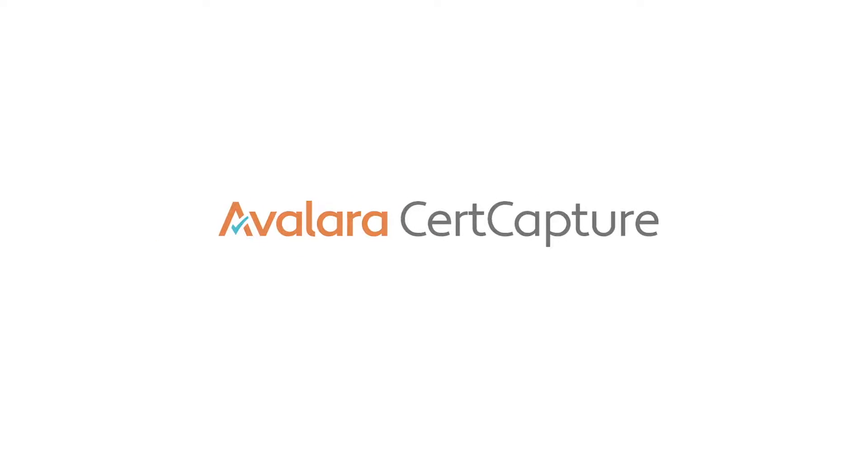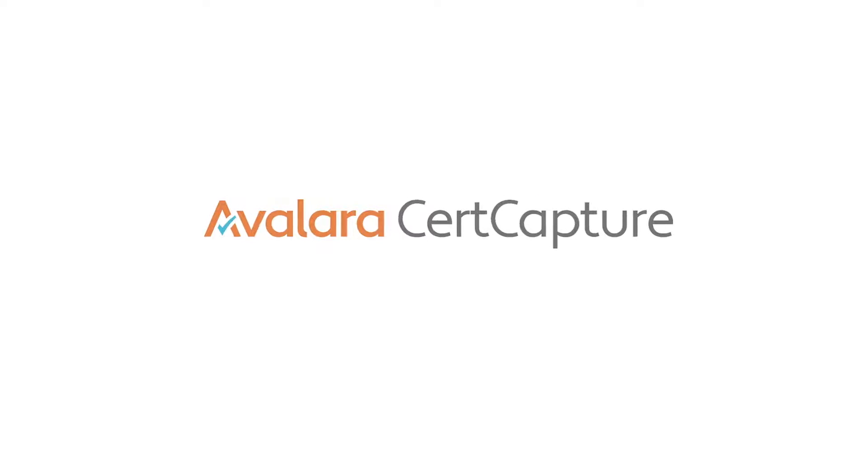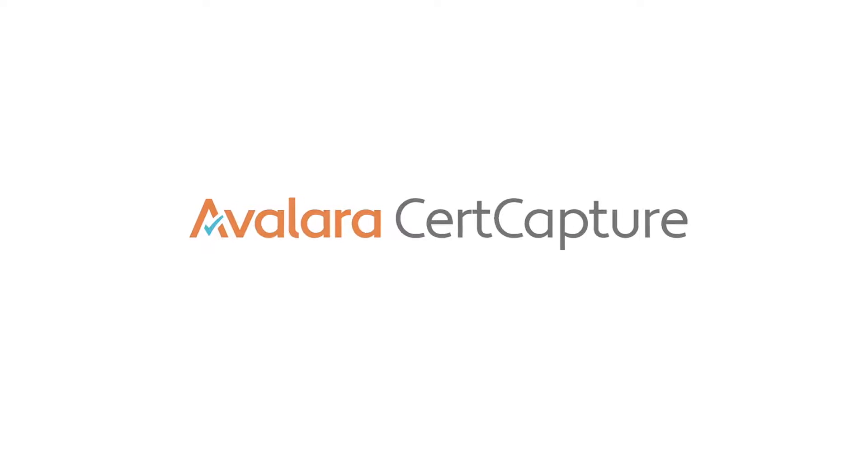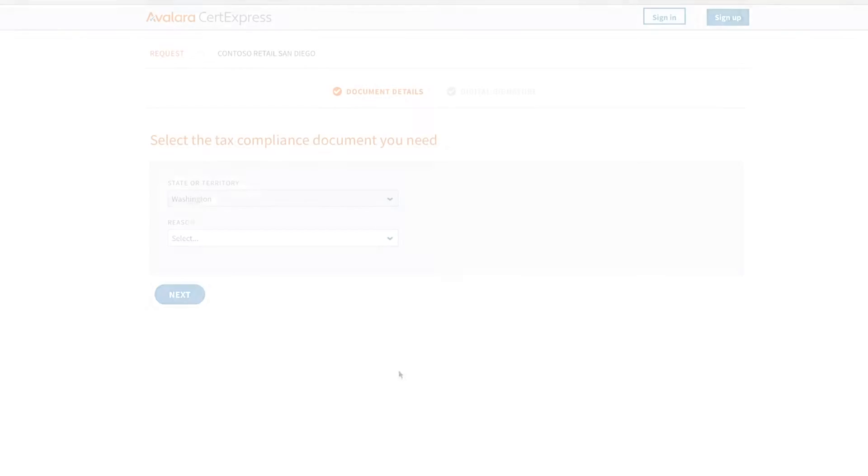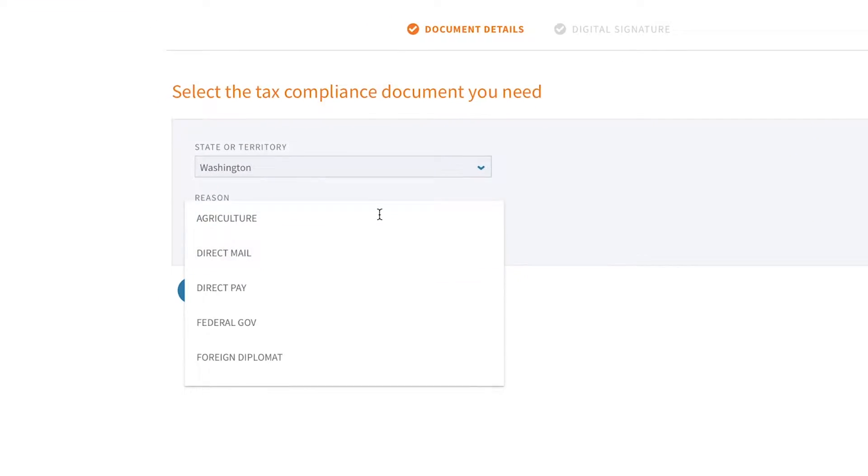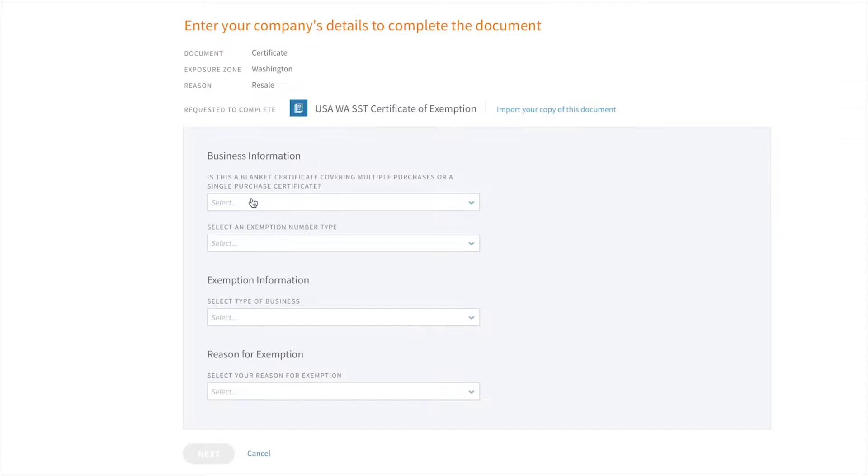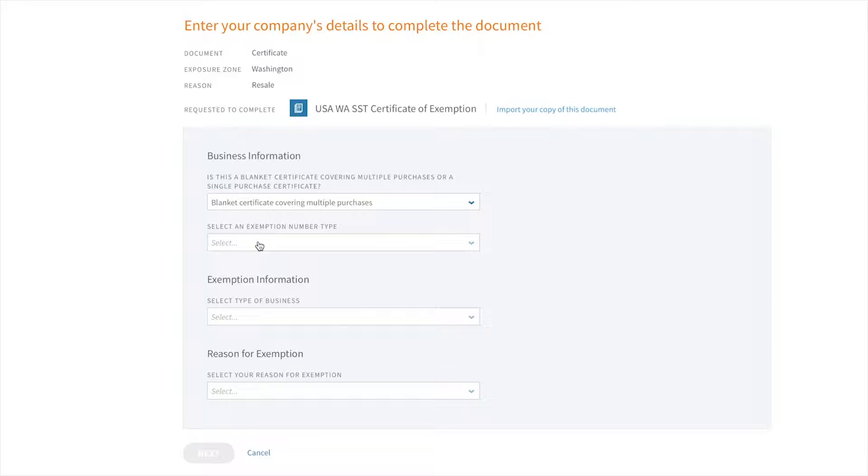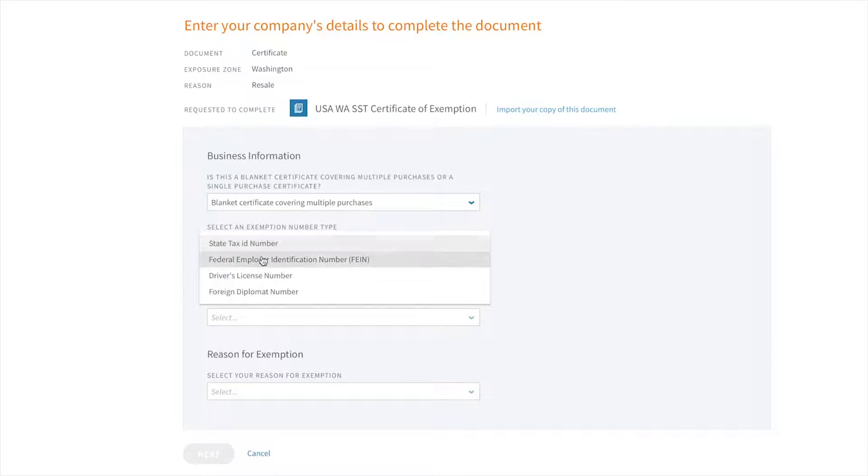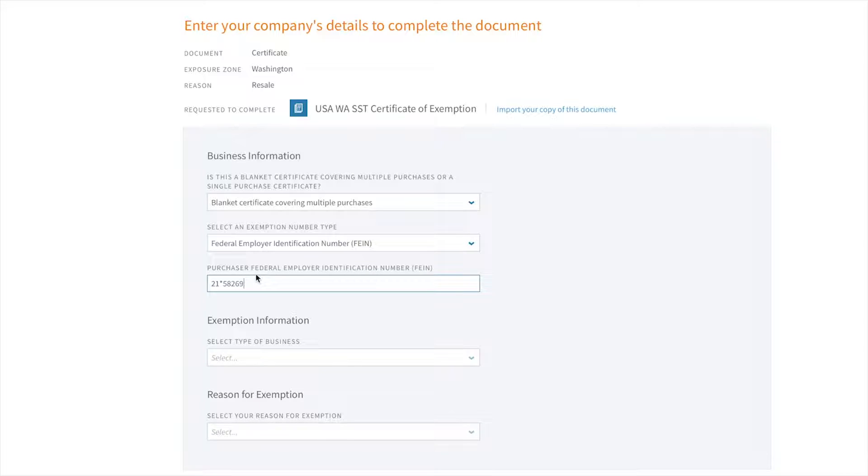Now let's say that my customer claims to be tax-exempt. Avalara provides a full exemption management solution called Avalara CertCapture, where you can collect, store, and manage exemption certificates.